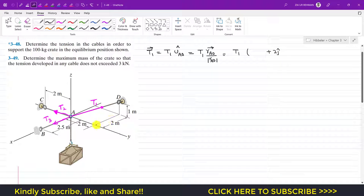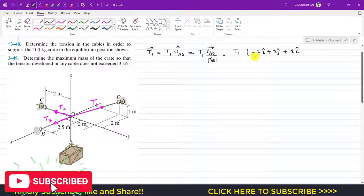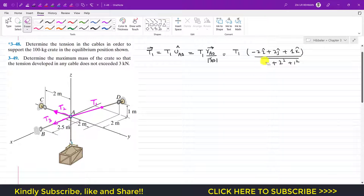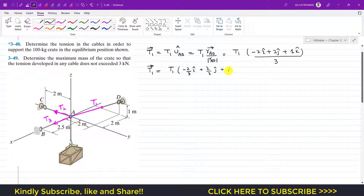Continuing the position vector from A to D: minus 2i (2 meters in the negative x direction), plus 2j, and plus 1k (1 meter in the positive z direction). The magnitude is √((-2)² + 2² + 1²) = √(4+4+1) = 3. So the T1 vector equals T1 times (−2/3 i + 2/3 j + 1/3 k).